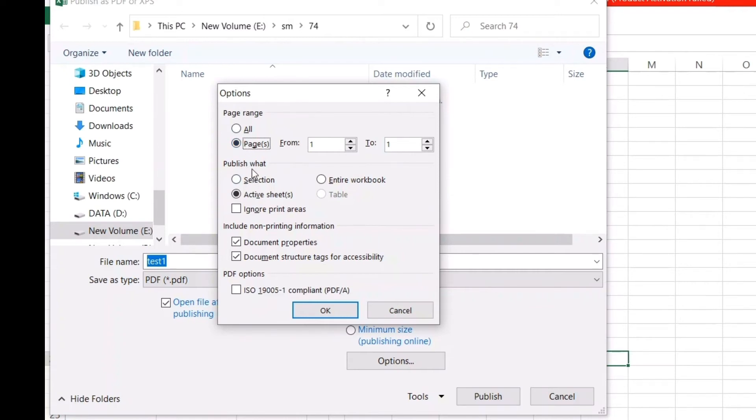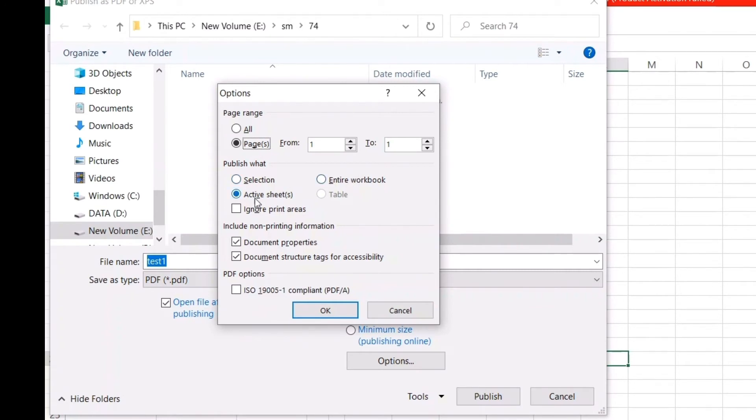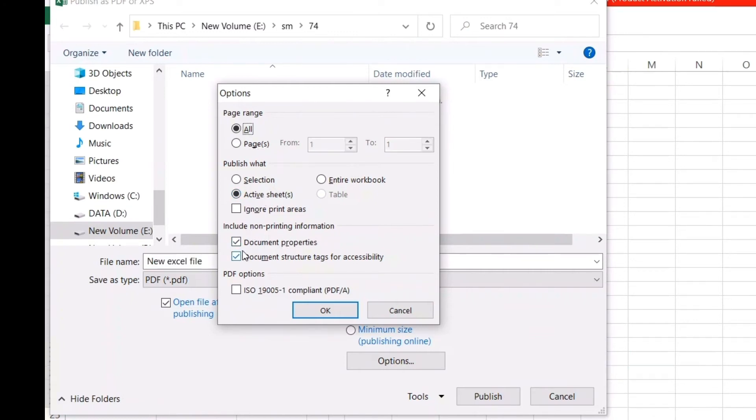In the second section, you can see 'Publish what'—either the selection, your entire workbook, or the active sheet. You can publish the selection, and the same options come while printing. By default, the active sheet has been selected. There's something called 'Include non-printing information like document properties.'